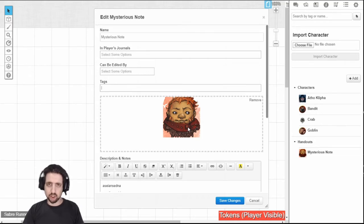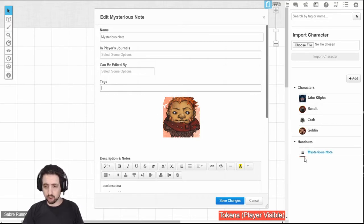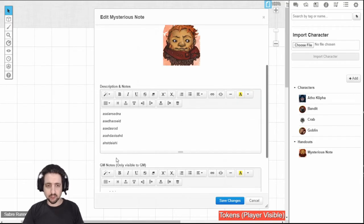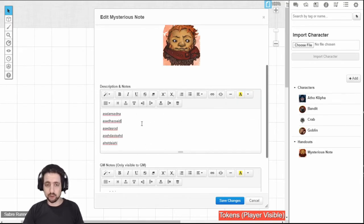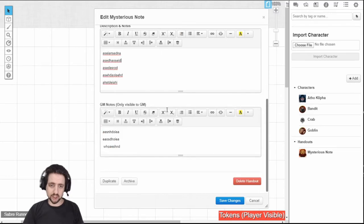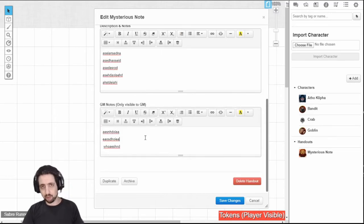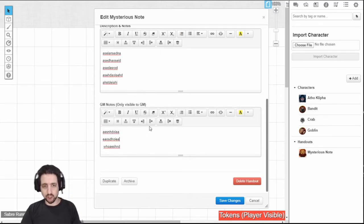the main image that will show up at the start of the note and will also show up in the journal, and whatever description or notes you want to put on it that will be visible to anyone who can see it, and you can also type in GM notes that will only be visible to the GM.